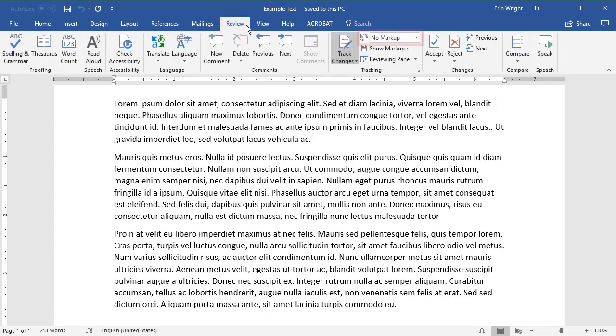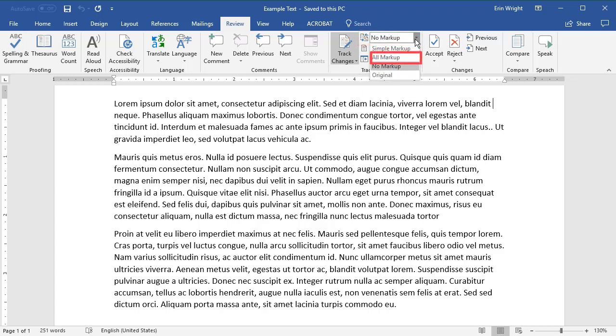From there, select the Display for Review drop-down menu, followed by All Markup.